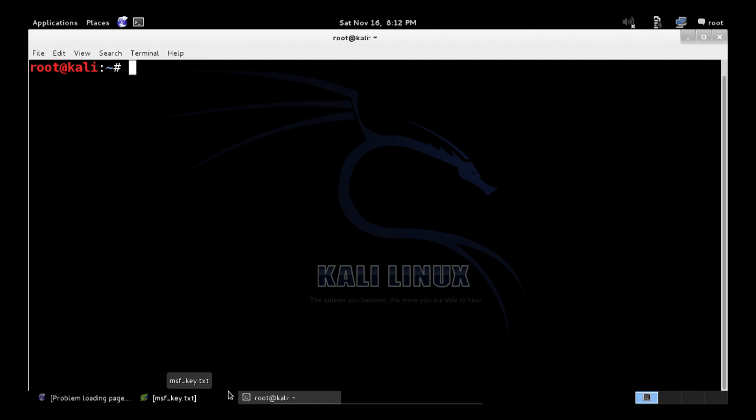The great thing about Kali Linux is it's already there. So I'm going to show you just exactly how to start it up, get registered just like we did with Debian and Windows 8 and move on from there. So let me show you the screen. All we do is run service start PostgreSQL to start up the database.